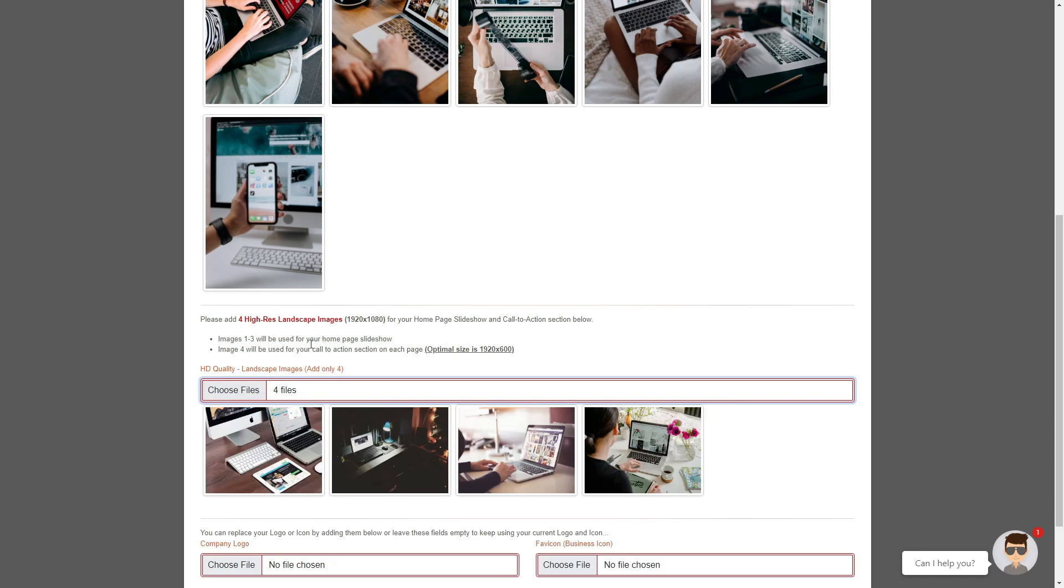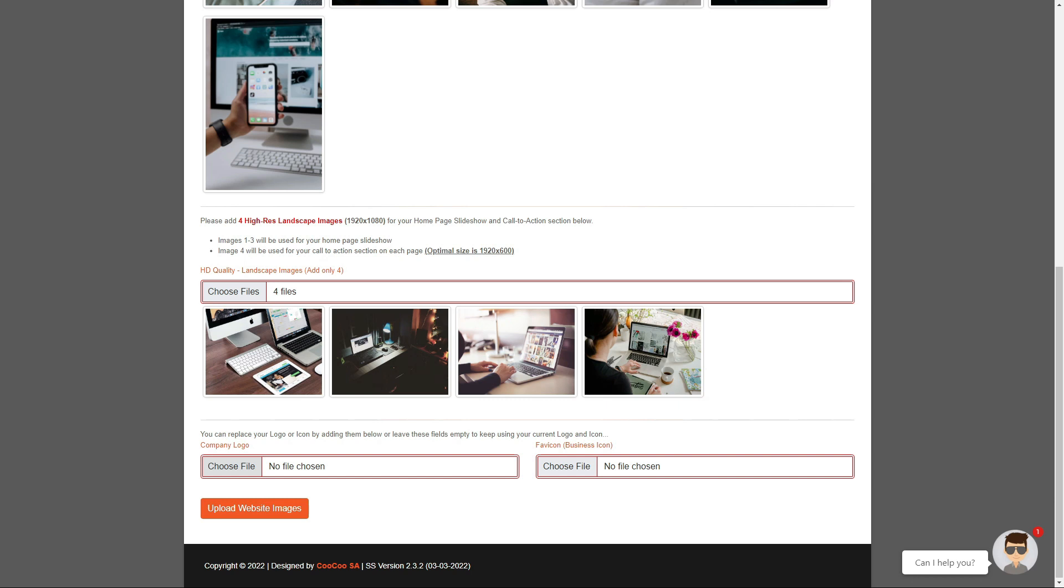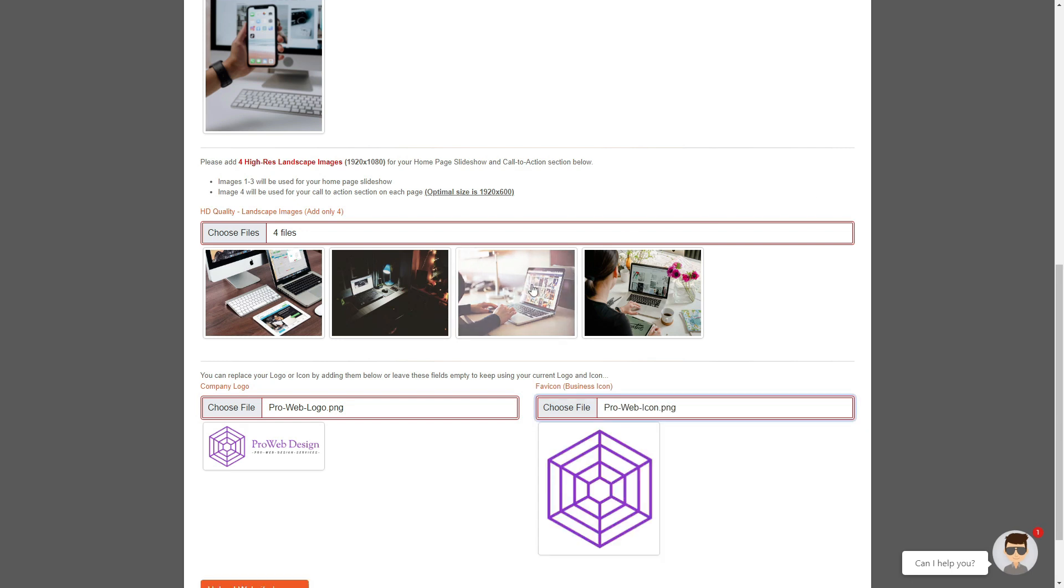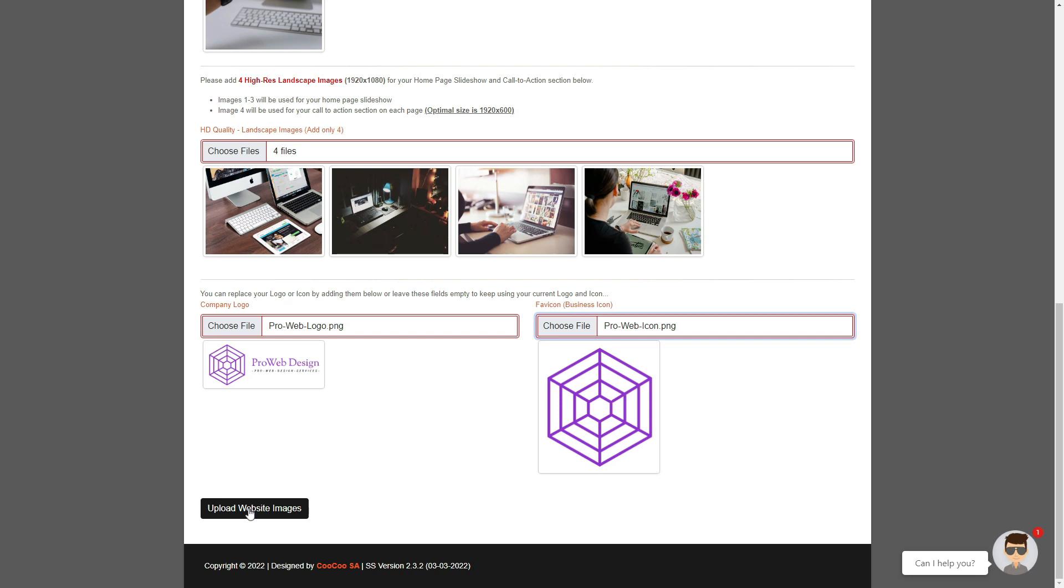Finally, if you want to change the logo or favicon, you can do so by following the same steps. Click on choose file, select the image and click on open or upload. To change the images that you have selected, click on the upload website images button at the bottom of the page to upload all the images to your site. You have just re-uploaded your website images and they have automatically been renamed, optimized and saved in the correct folders for you.